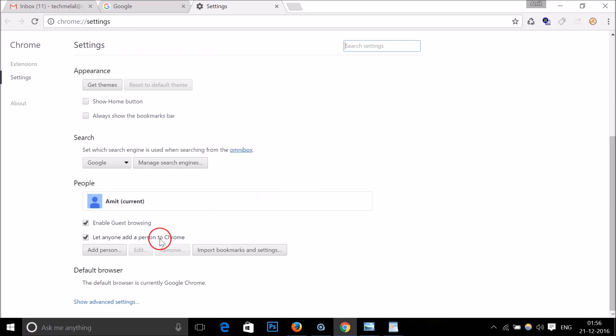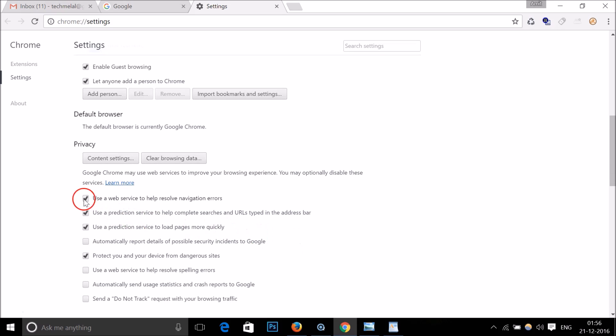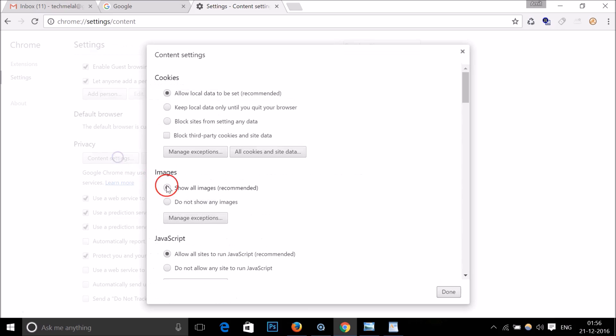scroll down and click on Show Advanced Settings. Here we have Content Settings under Privacy, so just click on it.